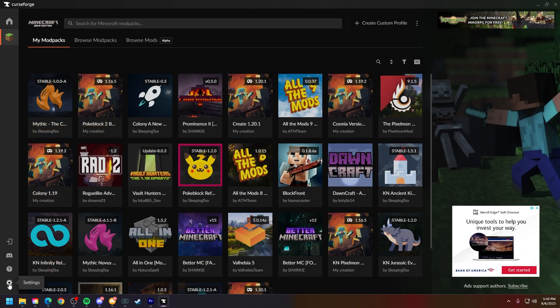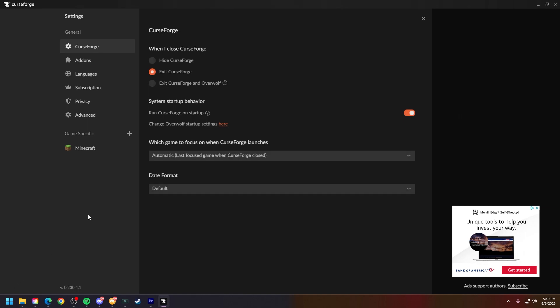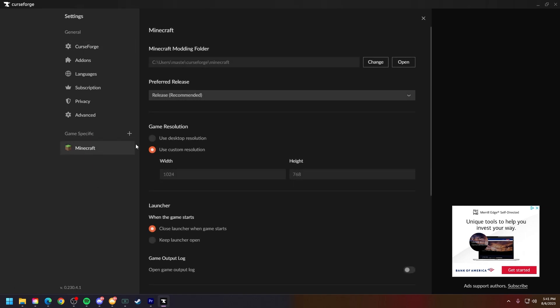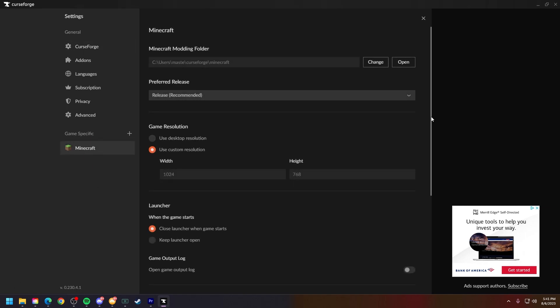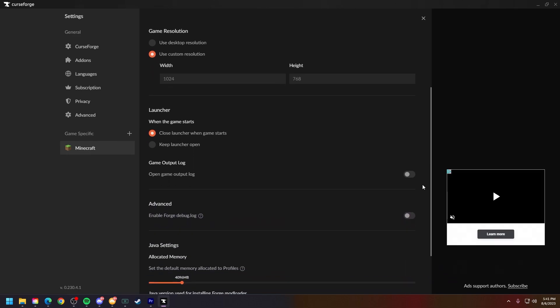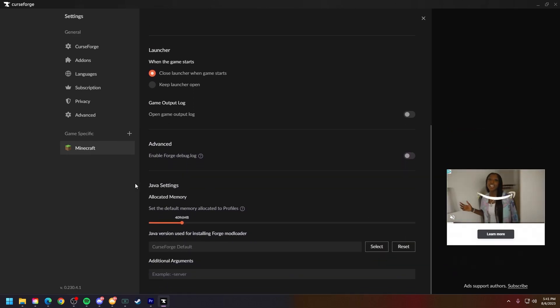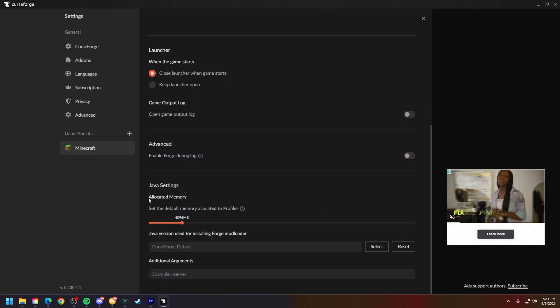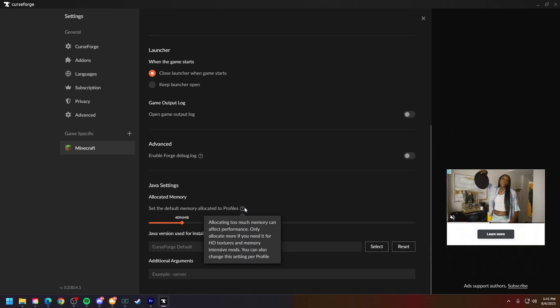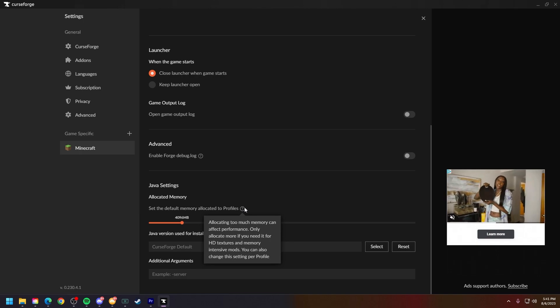...see Java Settings and then Allocated Memory. There is a note I'd like to make here. As you can see on screen, allocating too much memory can affect performance. Only allocate more if you need HD textures and memory-intensive mods.